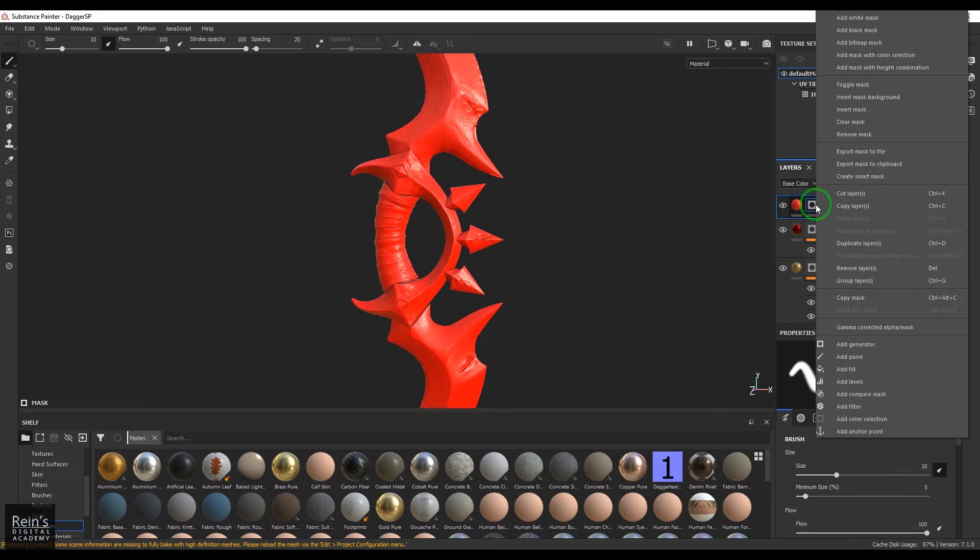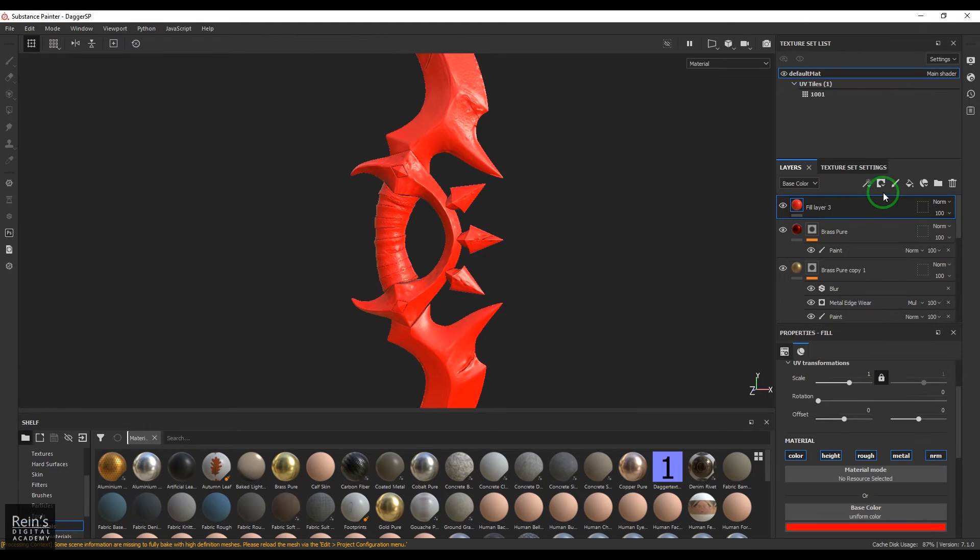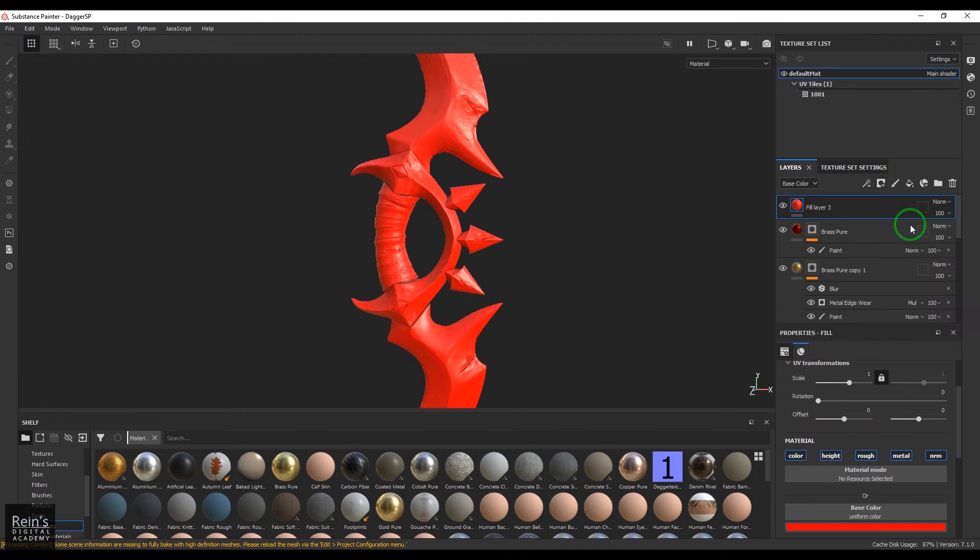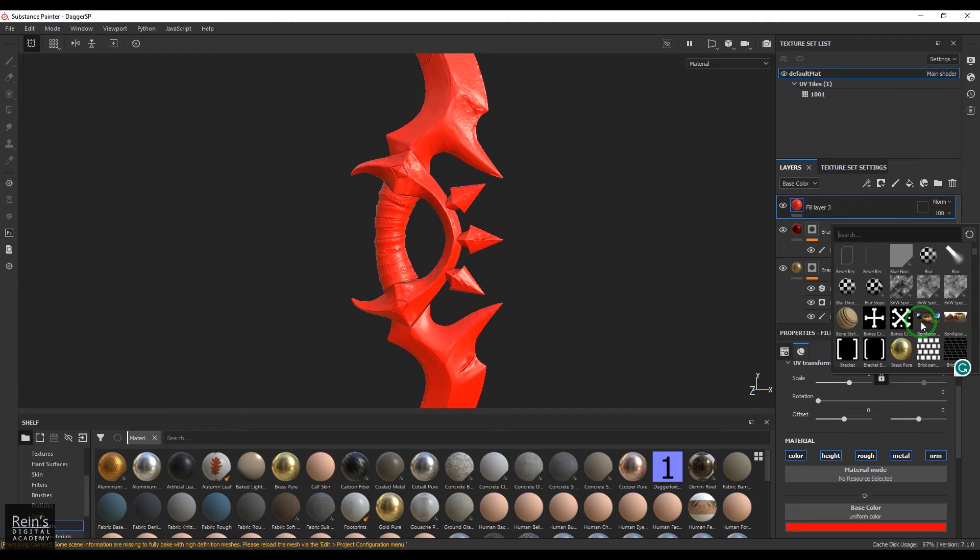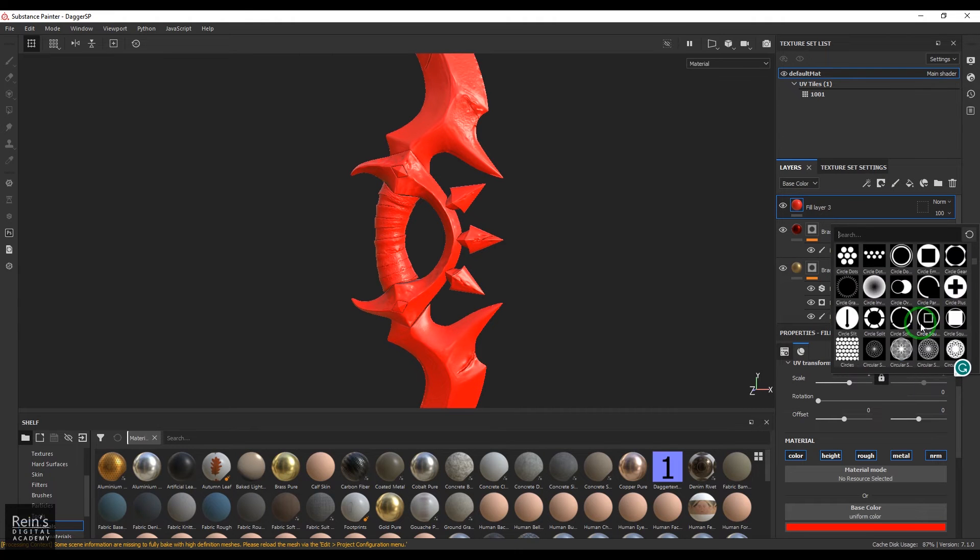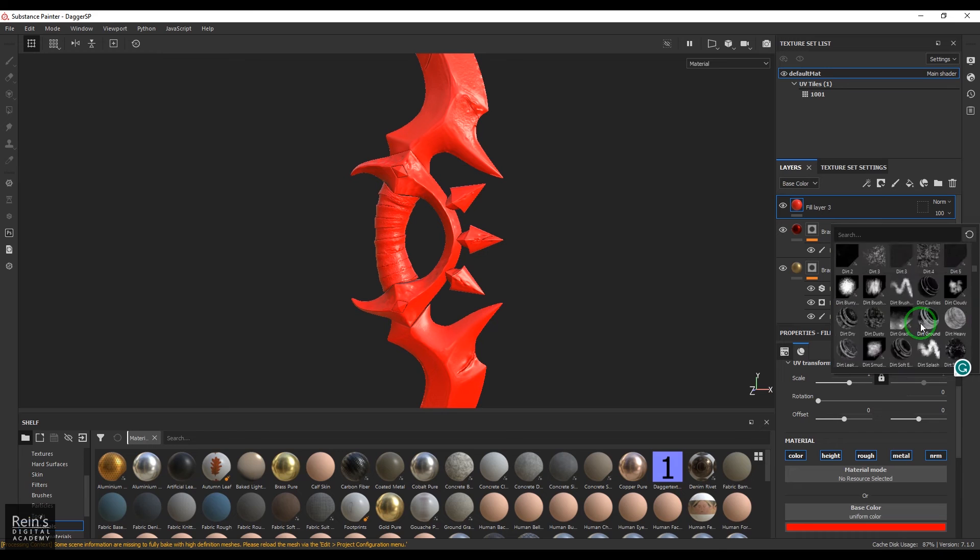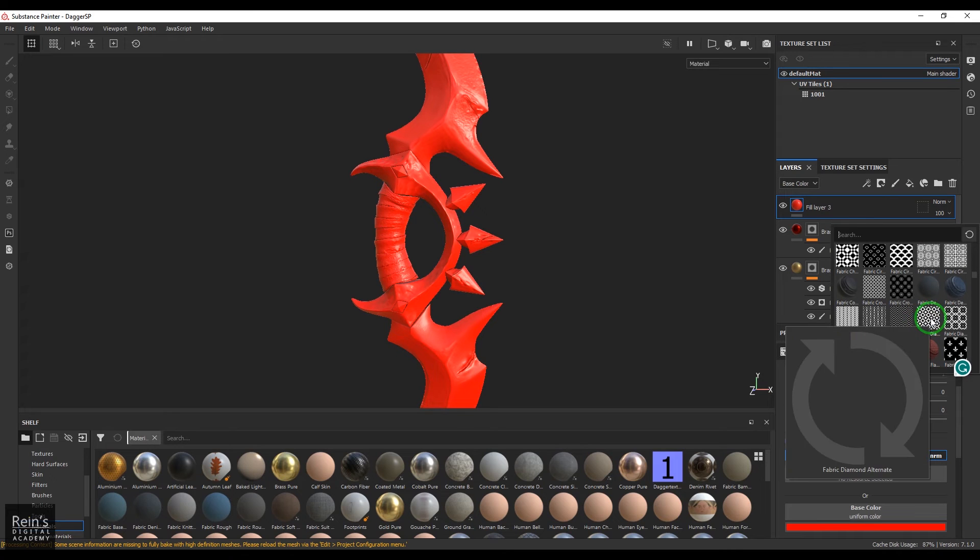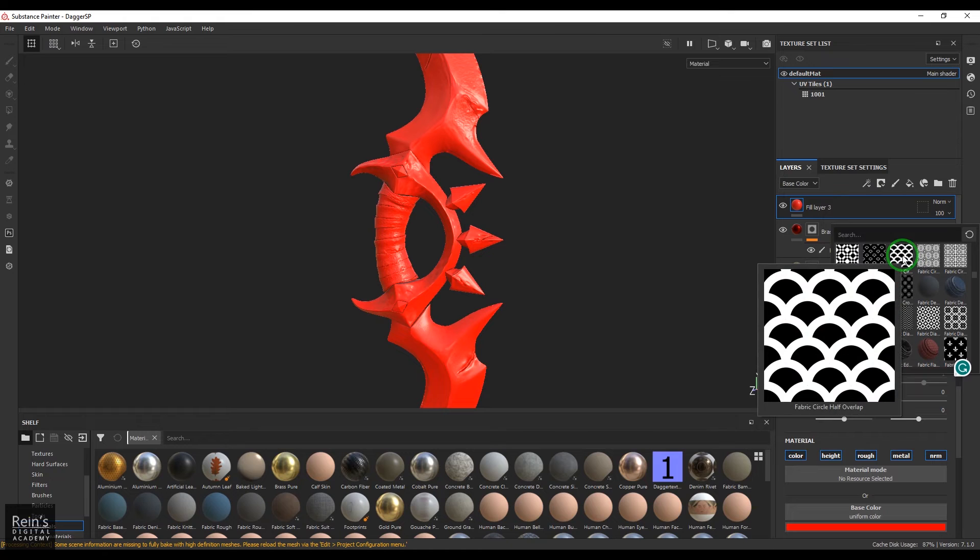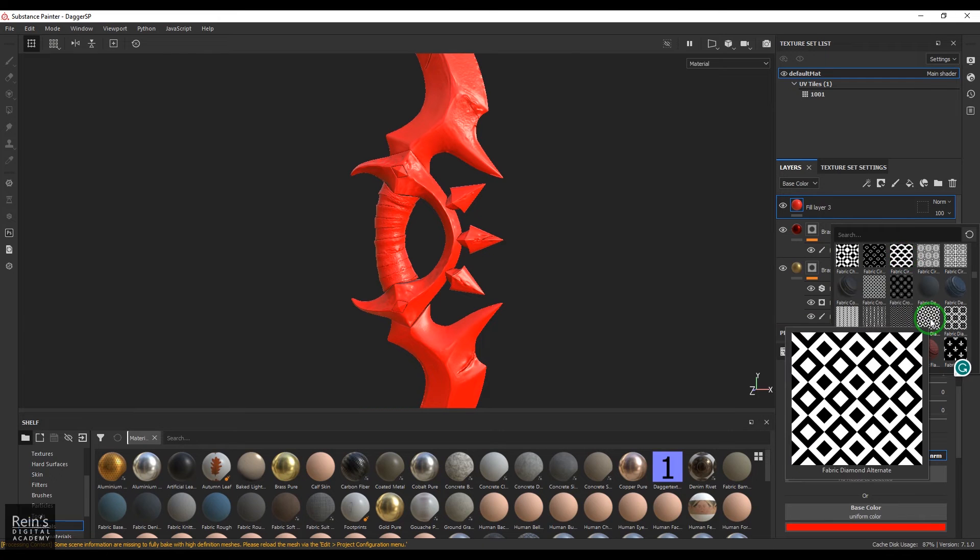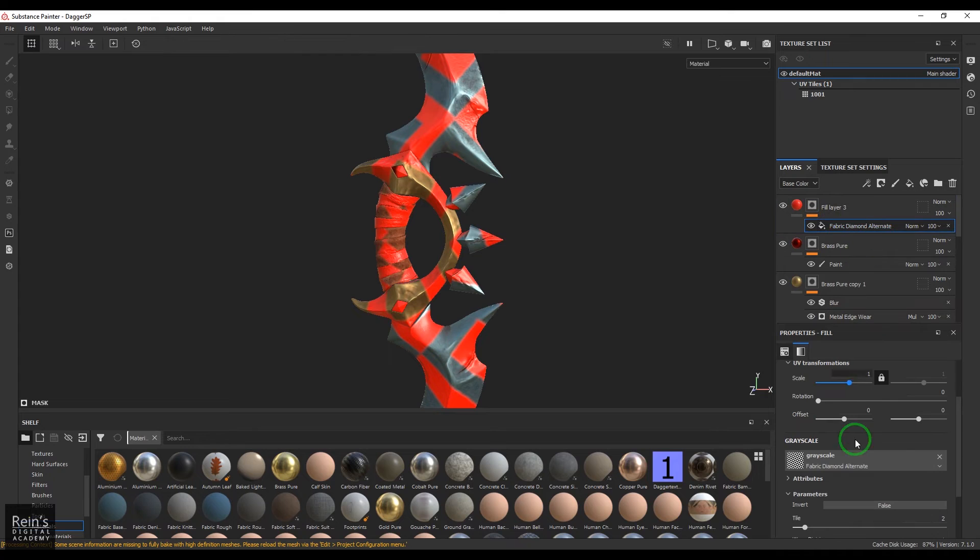I'm going to remove the mask and then just click add bitmap mask and search for a procedural texture. Here we go, we got some textures. Let me choose this one, or maybe this one, and then select that texture and then repeat it.